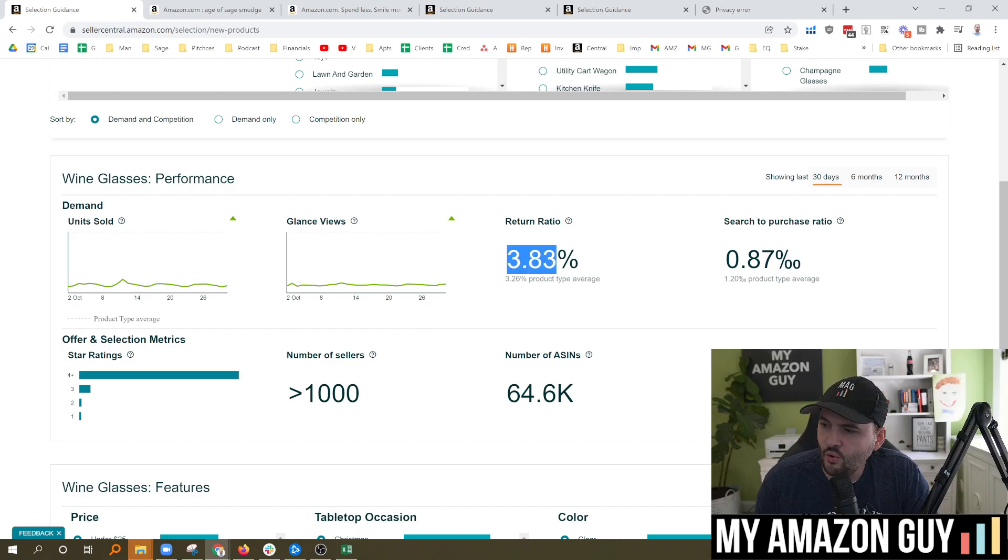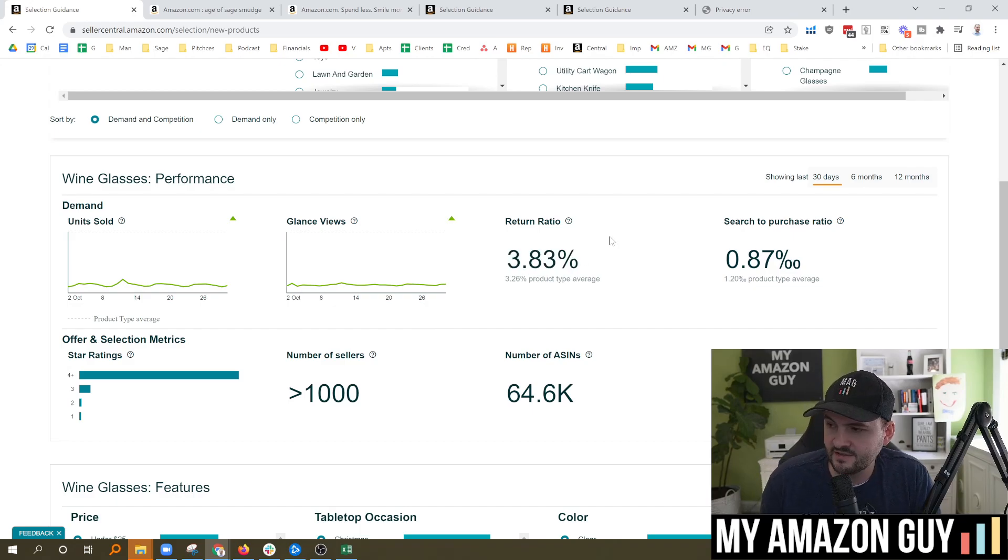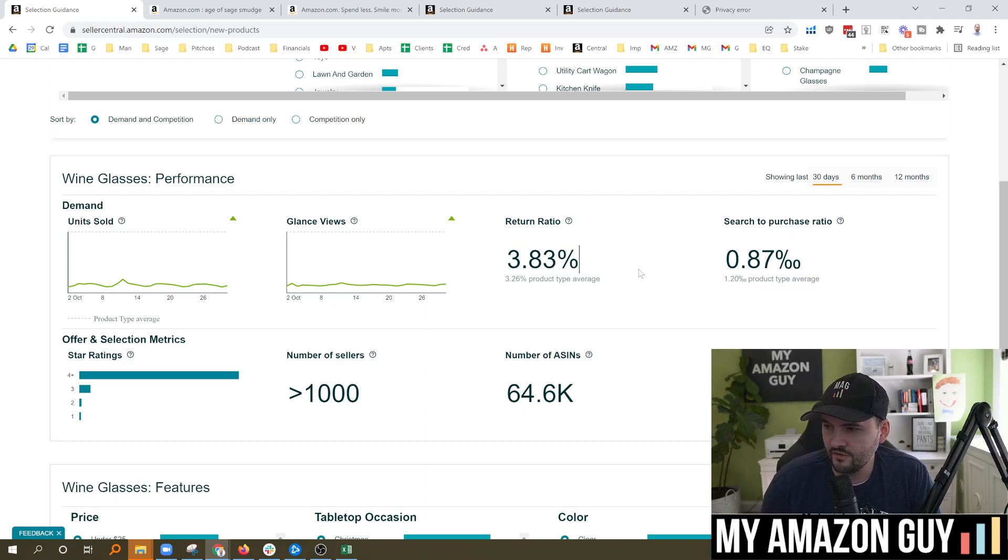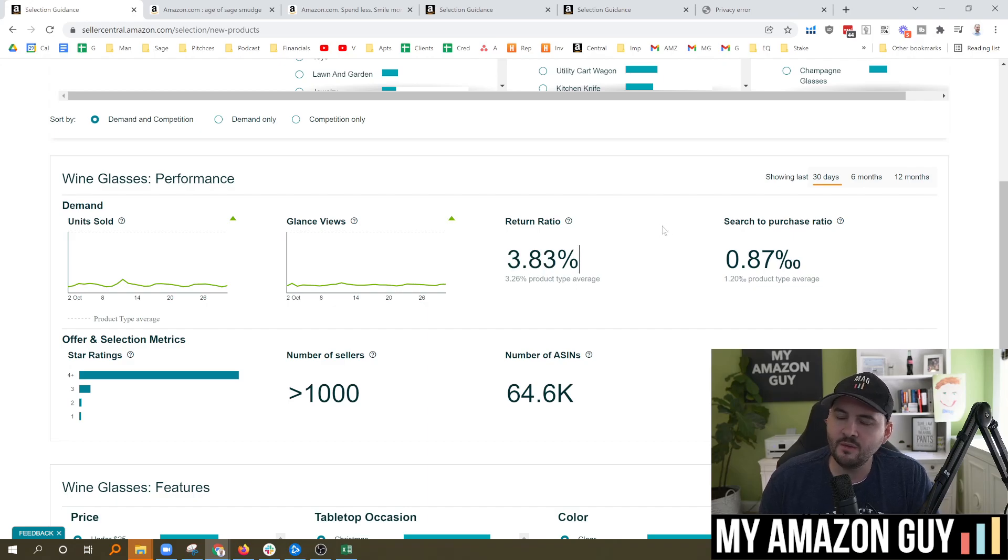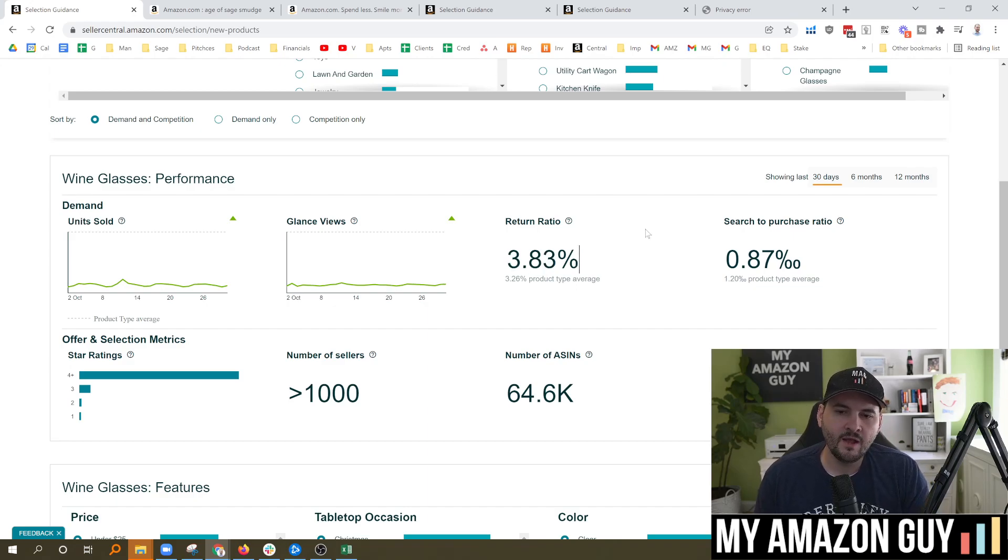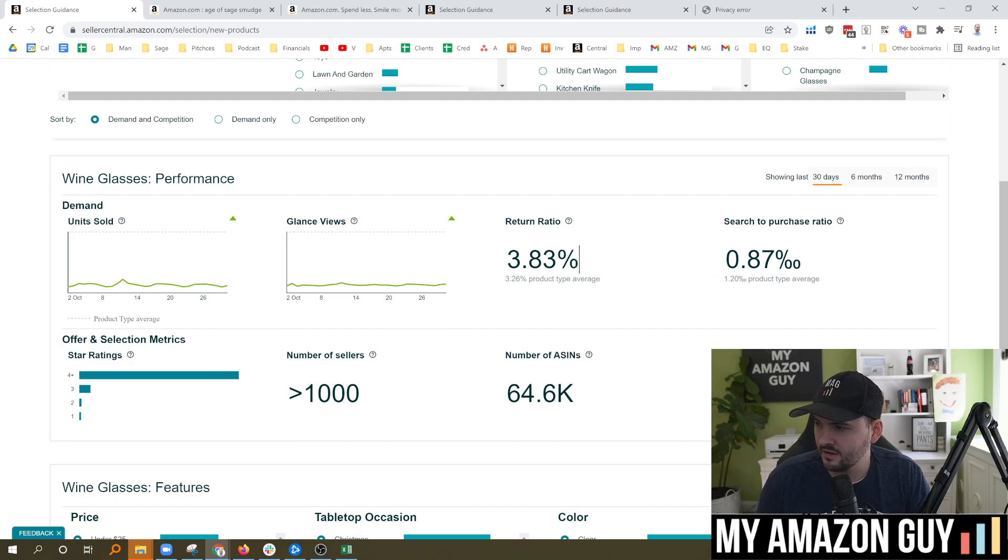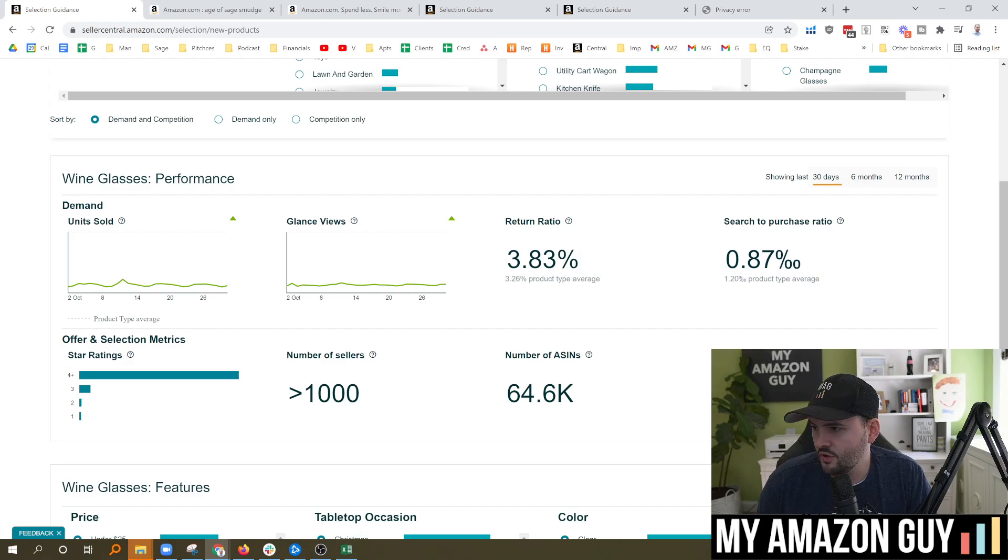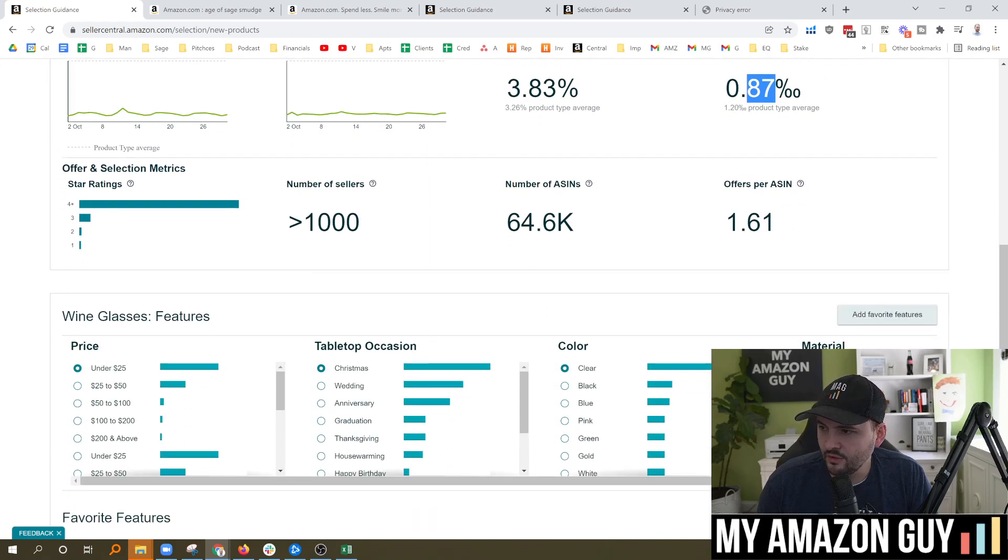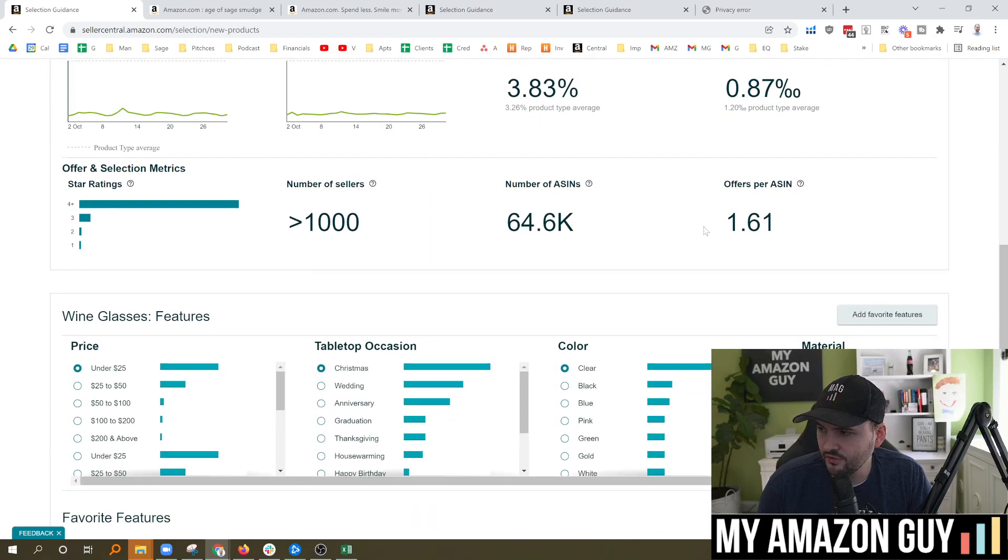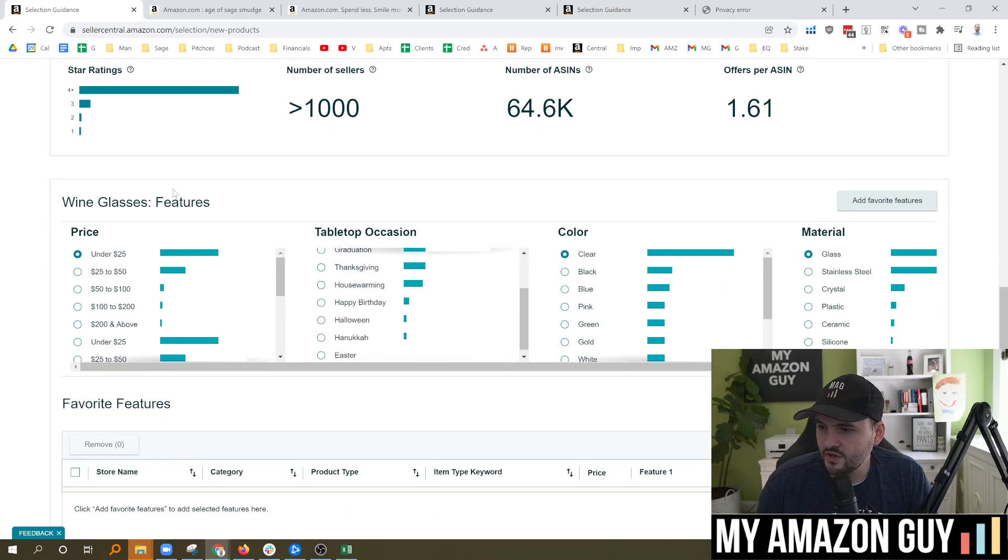One of the coolest factors, though, is if you want to know what your return rate is against the category, this is a very fast and easy way to figure that out. If we know that the return rate is 3.83%, but your return rate is 10%, then you've got a problem typically related to logistics and you've got to fix it. Search to product purchase ratio, almost 1% here, a little bit lower in this particular category for the wine glasses. You can see the number of sellers, the number of ASINs, 64,000.